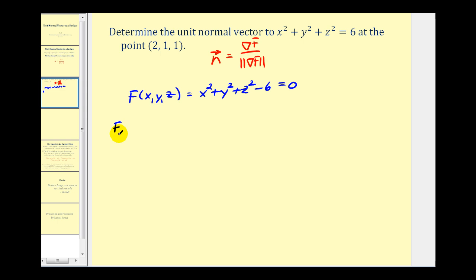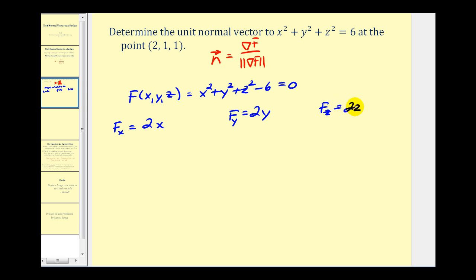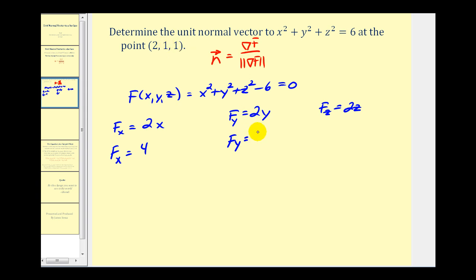The partial derivative with respect to x would be 2x. The partial derivative with respect to y would be 2y. And the partial derivative with respect to z would be 2z. Let's go ahead and evaluate these partial derivatives at the point (2, 1, 1). So the partial with respect to x when x is 2 would be 4. The partial with respect to y when y is 1 would be 2. And the partial derivative with respect to z when z is 1 would also be 2.